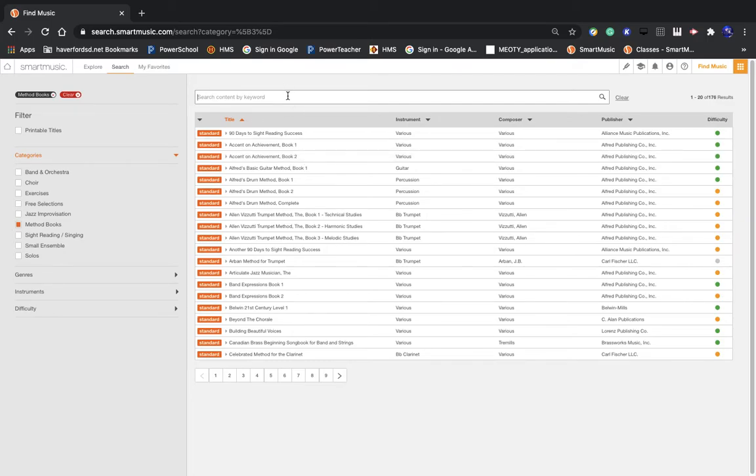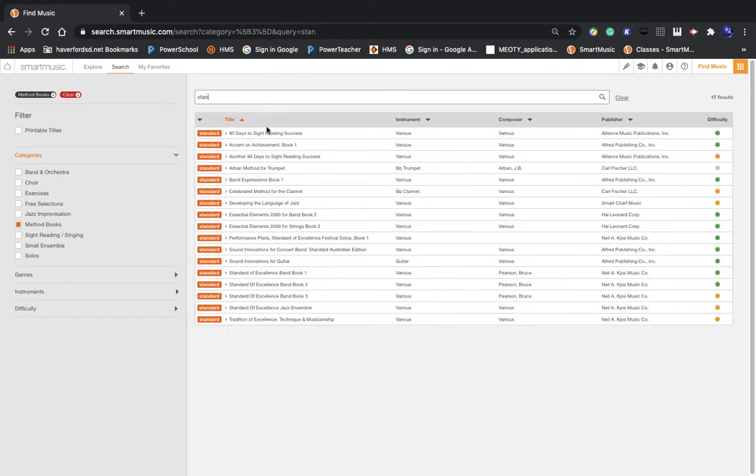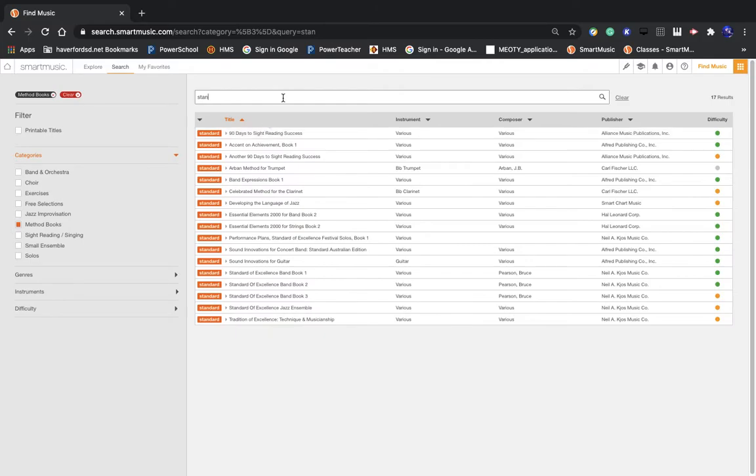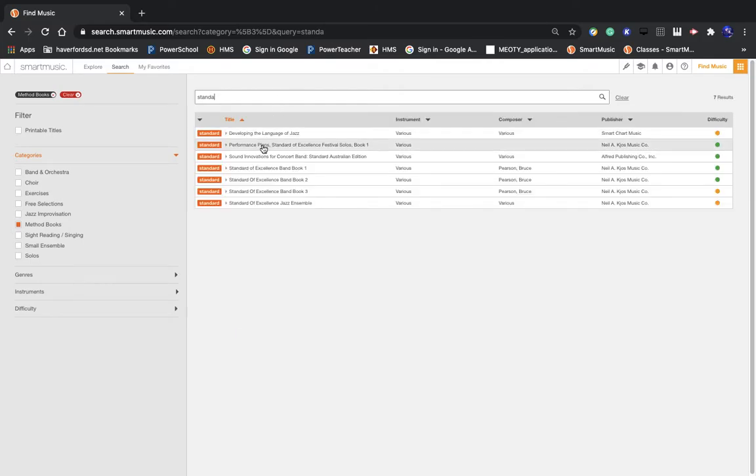If you're in seventh grade, you're going to need Standard of Excellence Book 2. Usually I put in the first couple letters and see what pops up. So here's Standard of Excellence Band Book 2.